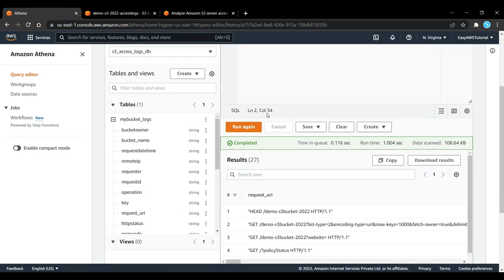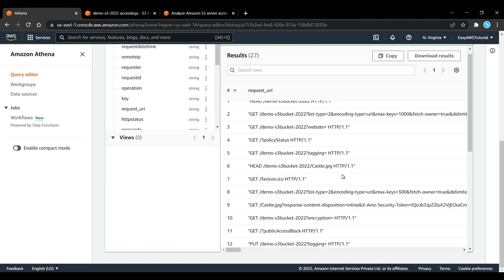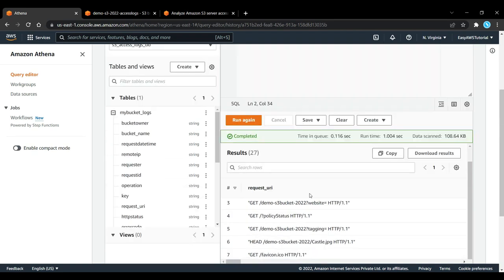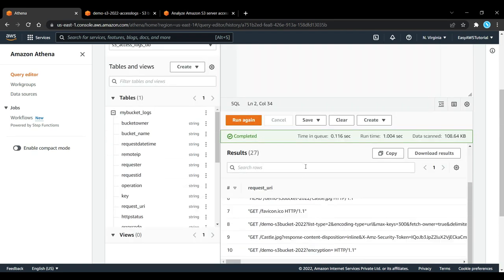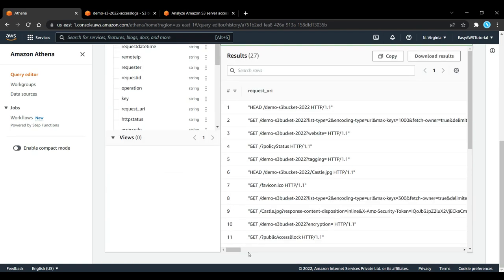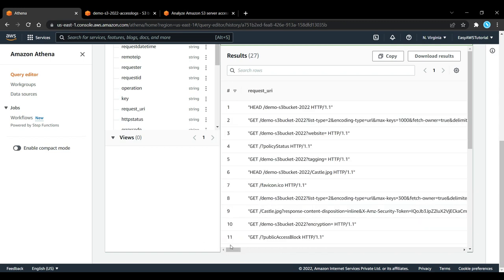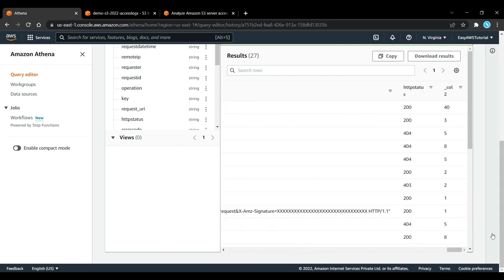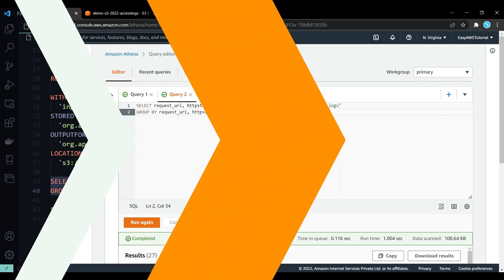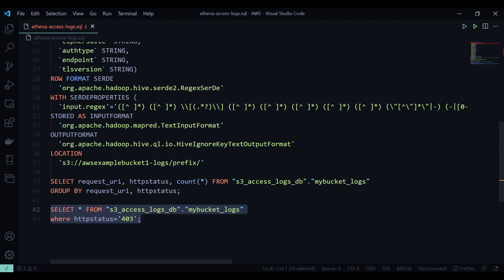This could help us, for example, do a report into reasoning what type of queries or what type of requests do not happen or do not succeed on our bucket. And one last example: we saw that there were a few 403 errors.